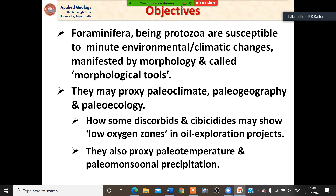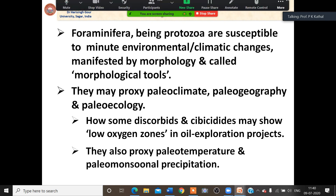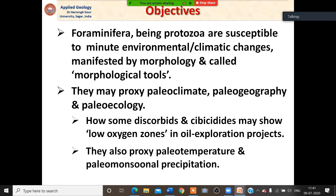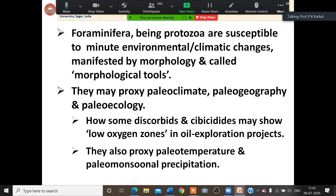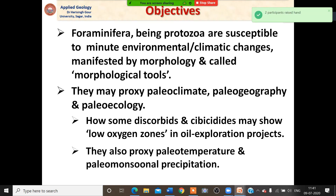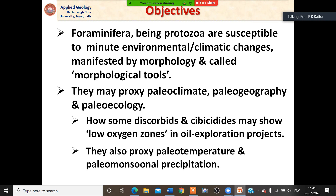Foraminifera are protozoans and they are very susceptible to minute environmental changes. These changes in the environment are manifested by morphology, and we call these morphological tools. Sometimes these morphological tools help us save a lot of time by avoiding detailed analyses, and direct indications are found particularly in exploration projects. Foraminifera may also serve as proxies — paleoclimatic, paleogeographic, and paleoecological proxies.